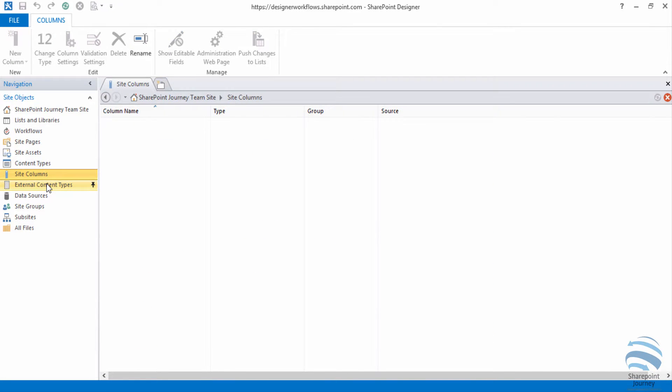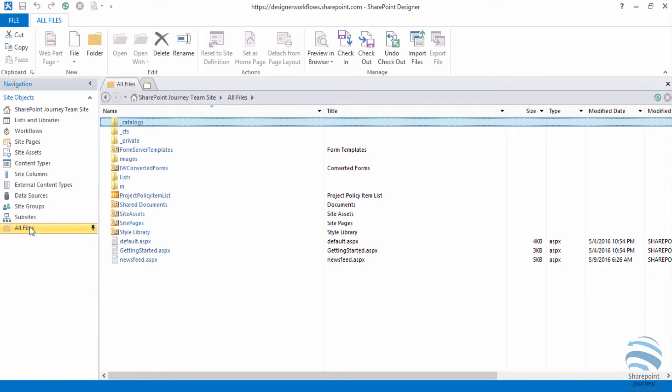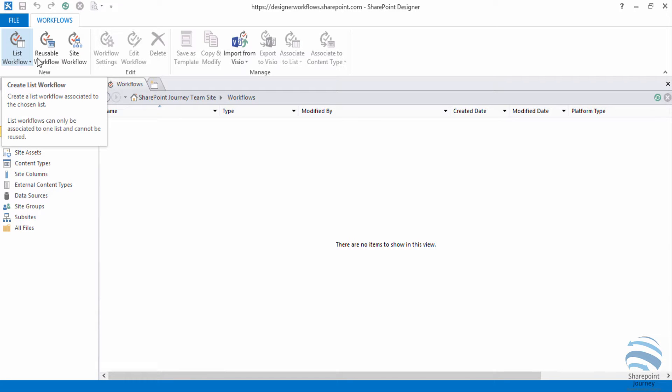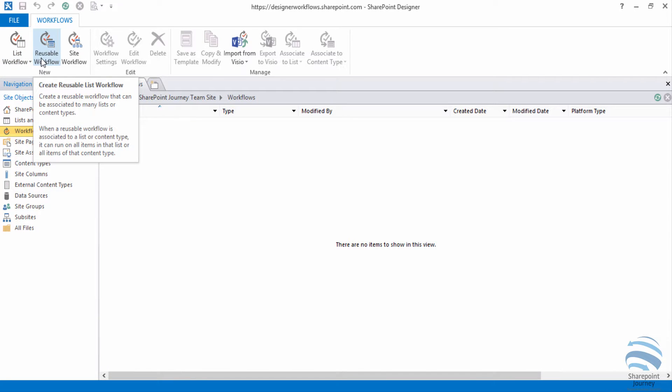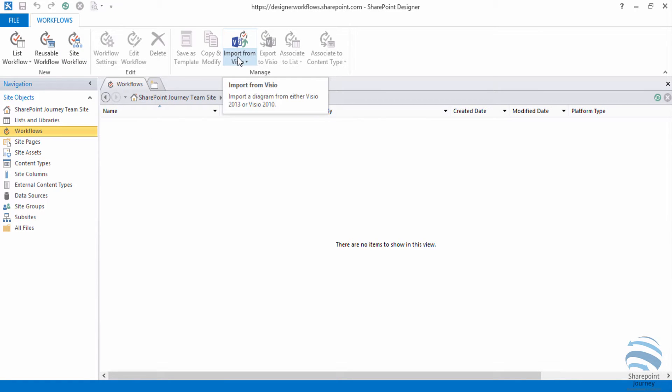Along with that you can see all the files that are available within the site. And if I go back to the workflows I can see what are the different types of workflows I could create: list workflow, reusable workflow, site workflow.